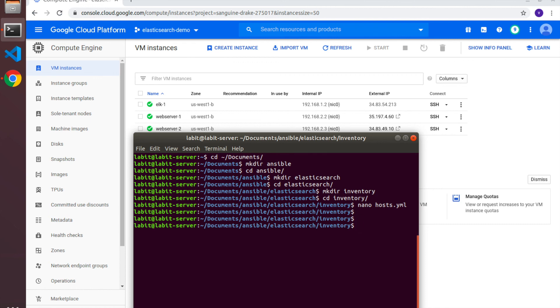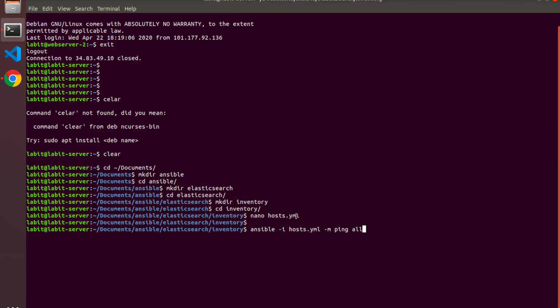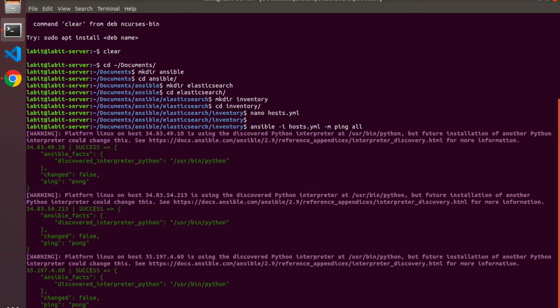Now I can type: ansible -i hosts.yml -m ping all. Since I'm in the current directory I can give hosts.yml directly. I'll hit Enter. Fingers crossed I should be able to access my public IP addresses. As you can see, I'm getting success back, which means from here onwards we can run Ansible playbooks directly from our local machines onto the GCP servers.